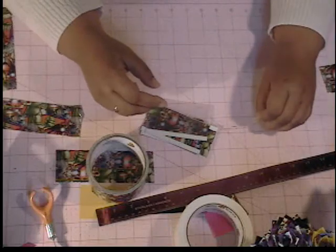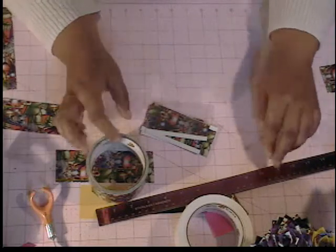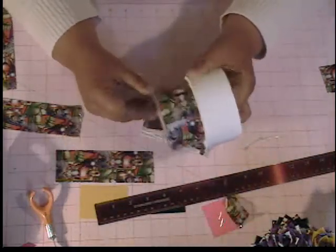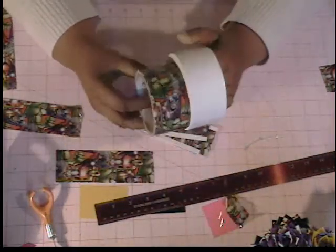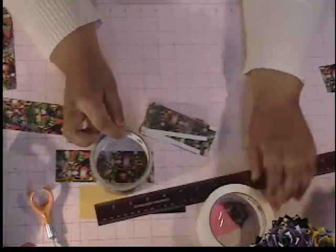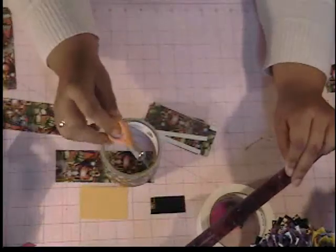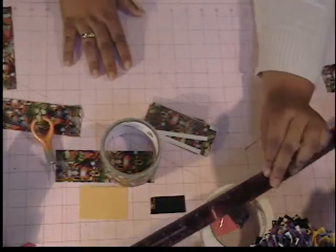I forgot to say, for the tutorial, you're going to need at least two colors or patterns of tape, a ruler, an exacto knife, possibly some scissors, and a cutting mat.